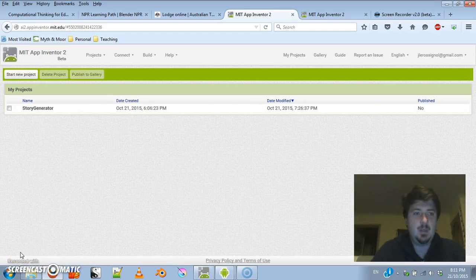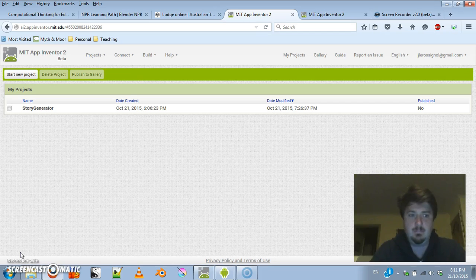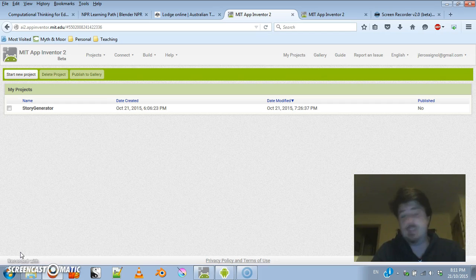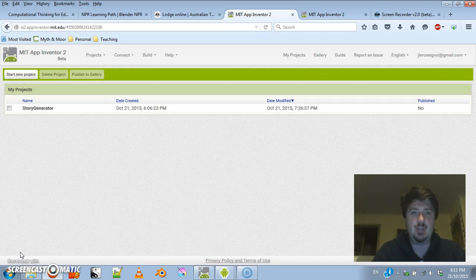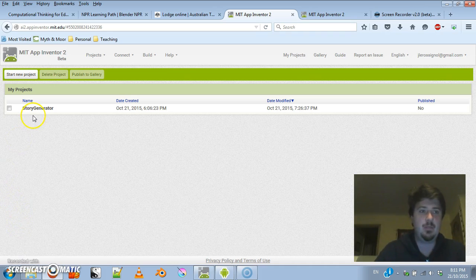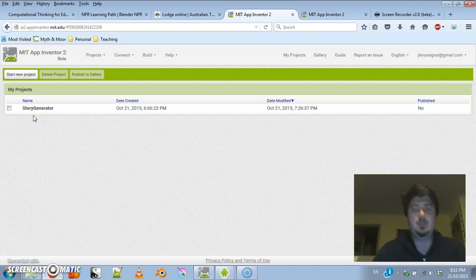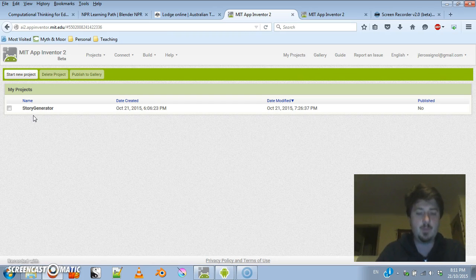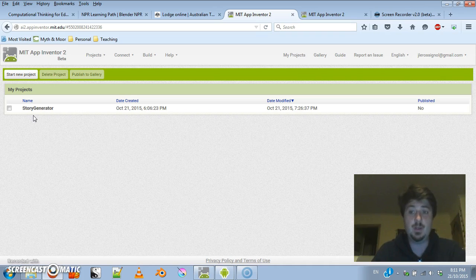Hello, my name is Jamie LaRosnil. I'm a computer programmer and high school teacher. Today we're going to try and build a simple little application, a simple little app for your phone that generates a story. I'm just going to go through the technical side of things. I'm not going to worry about the details of actually making the story, but show you how to put all the parts together, and then you add the content so the story gets generated.